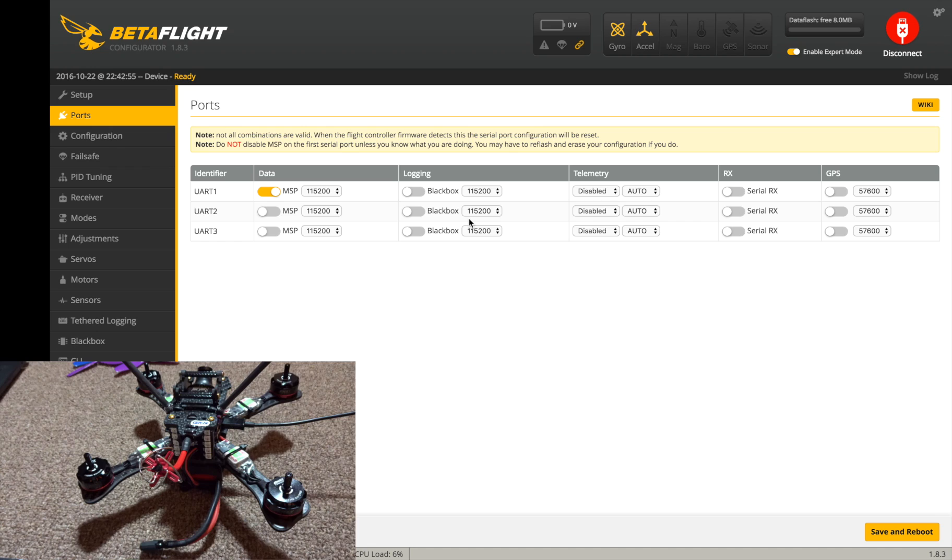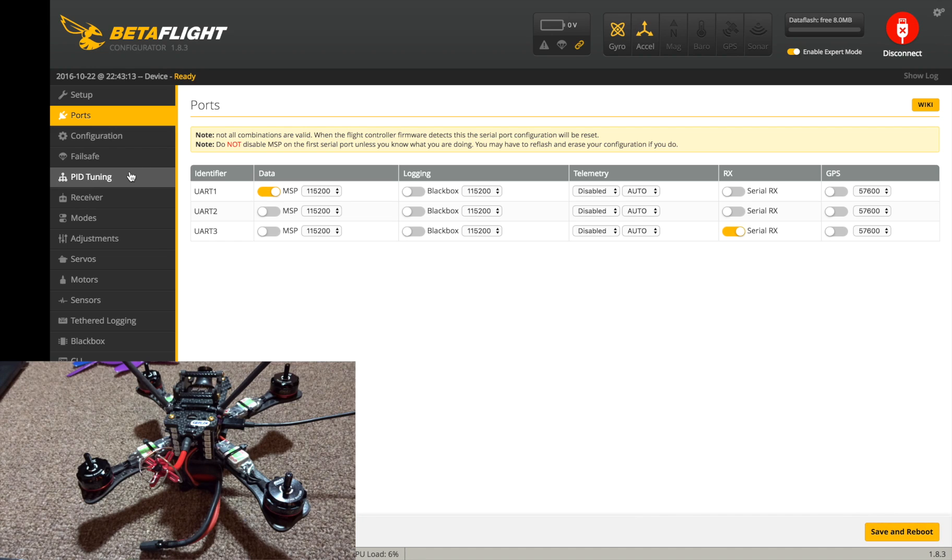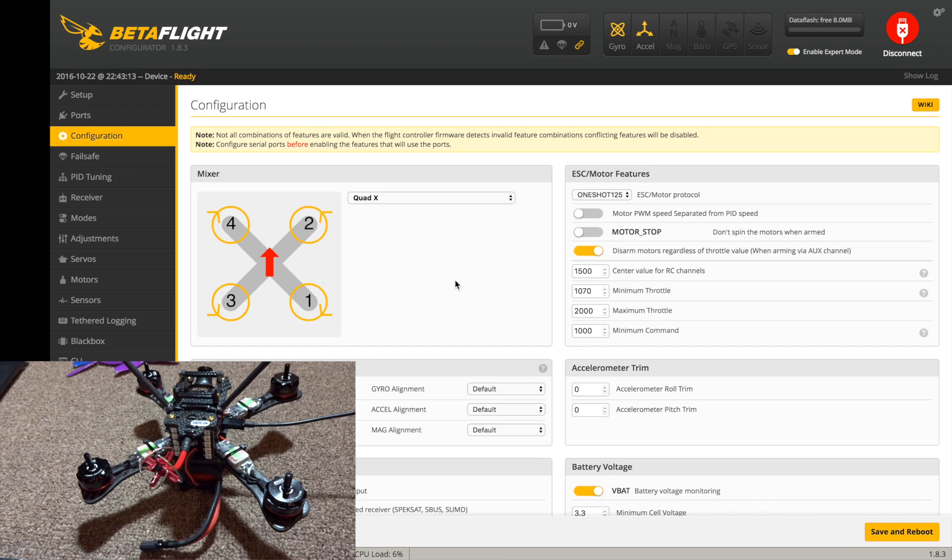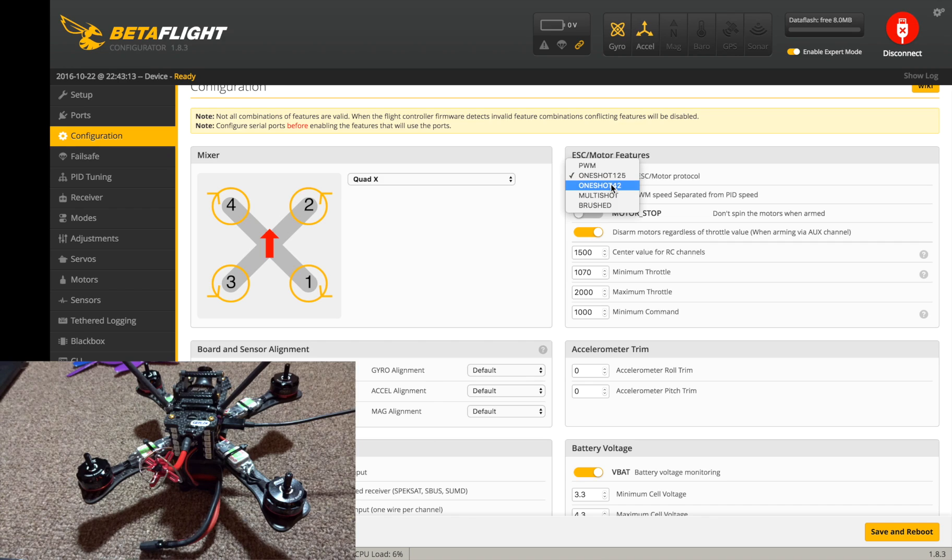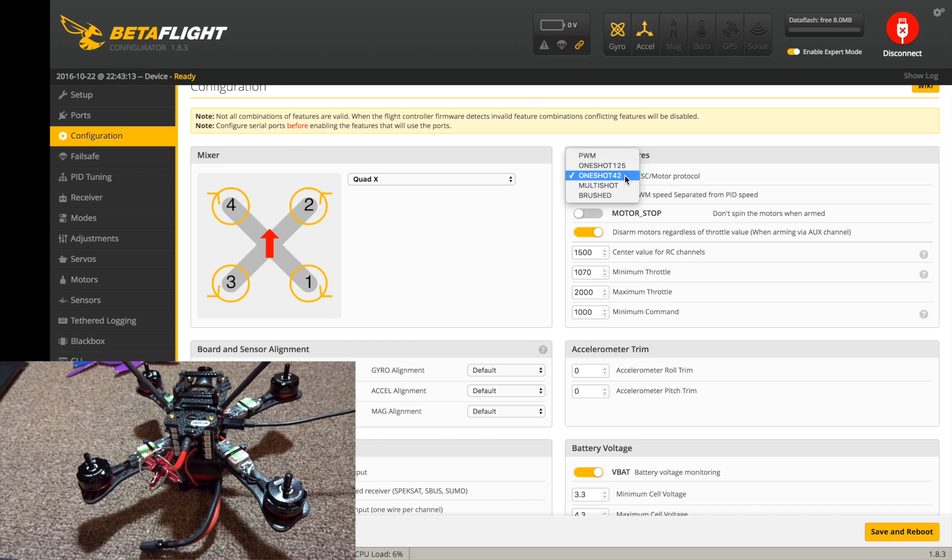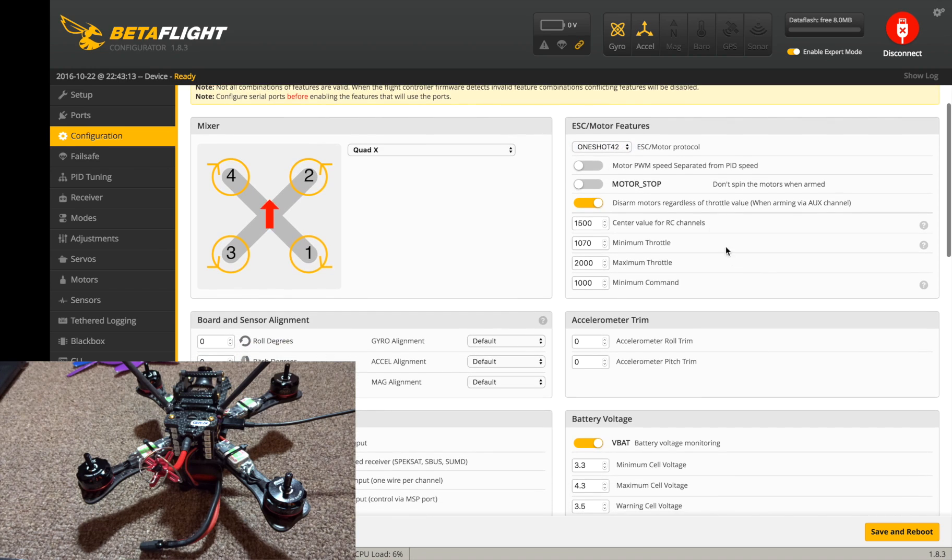We're good to move on, so I'm going to go to ports. Since I'm using the X4R SB, should be serial RX on UART3, hit okay, it's saved. We're going to be using, what is it, oneshot? These ESCs are oneshot 42 I believe. Let's try that out, oneshot 42 there.